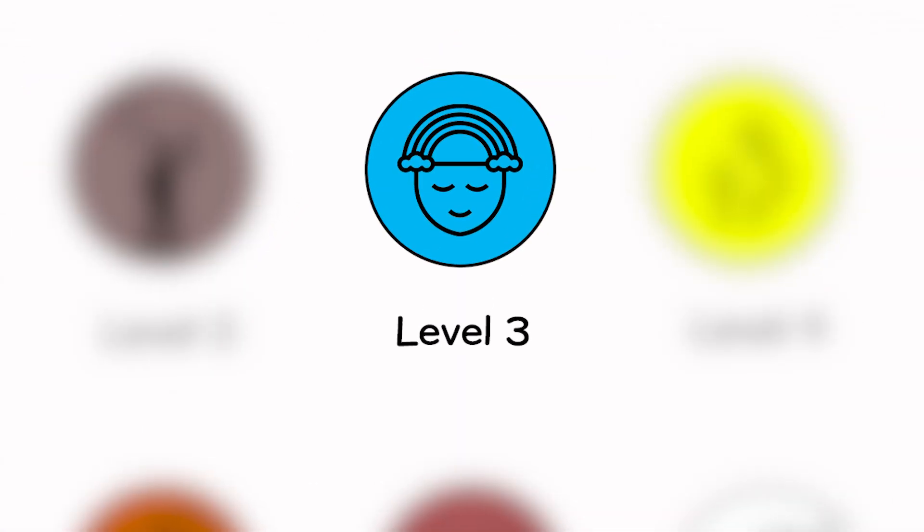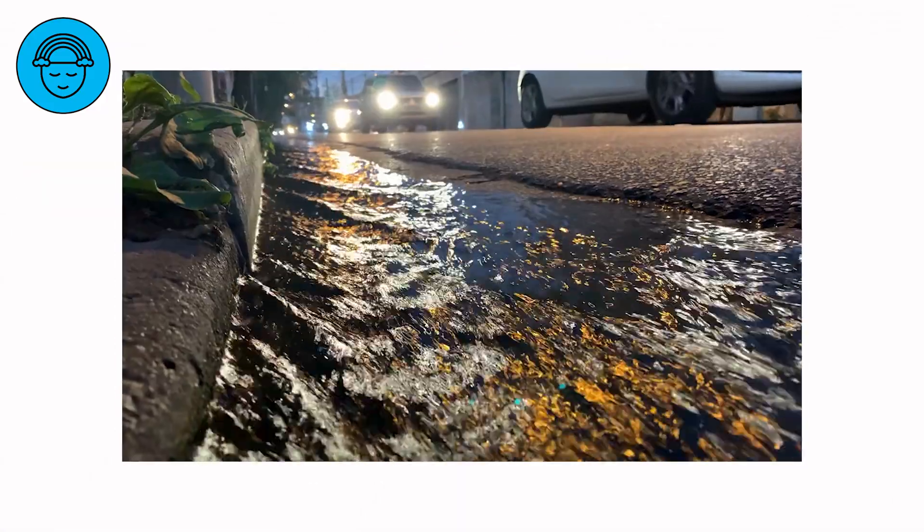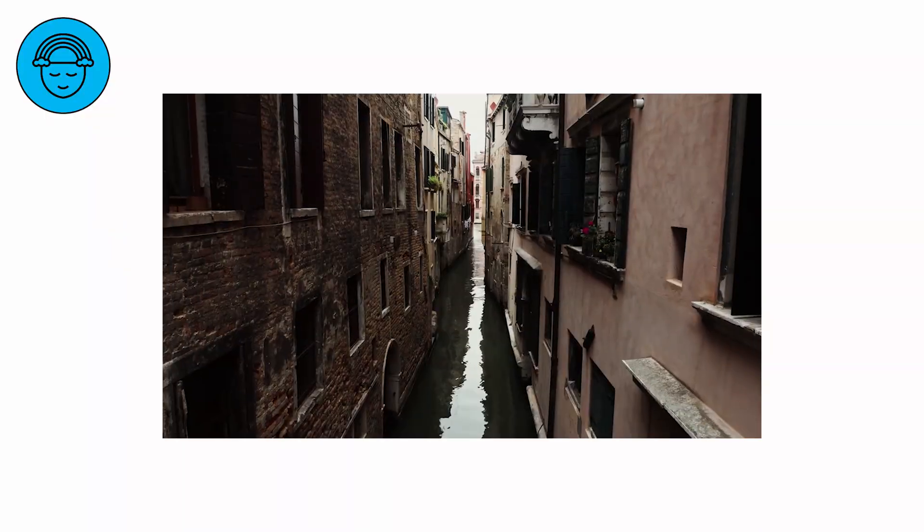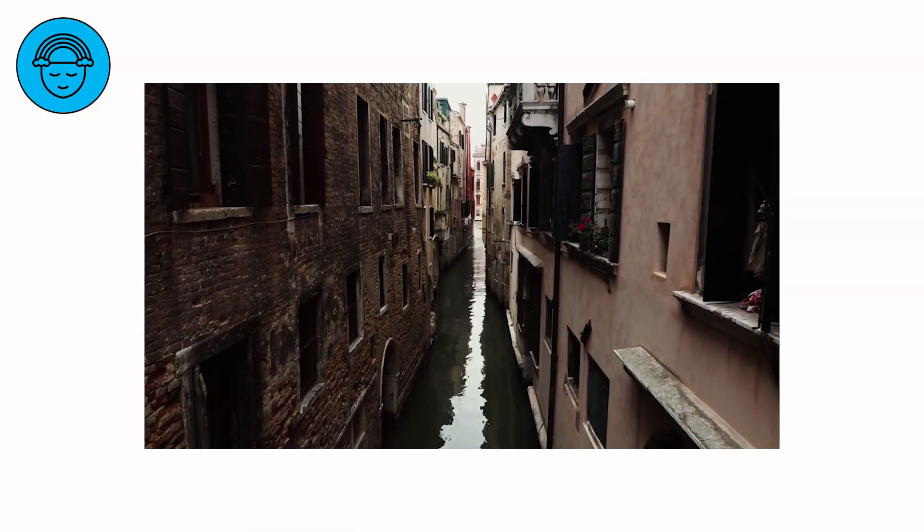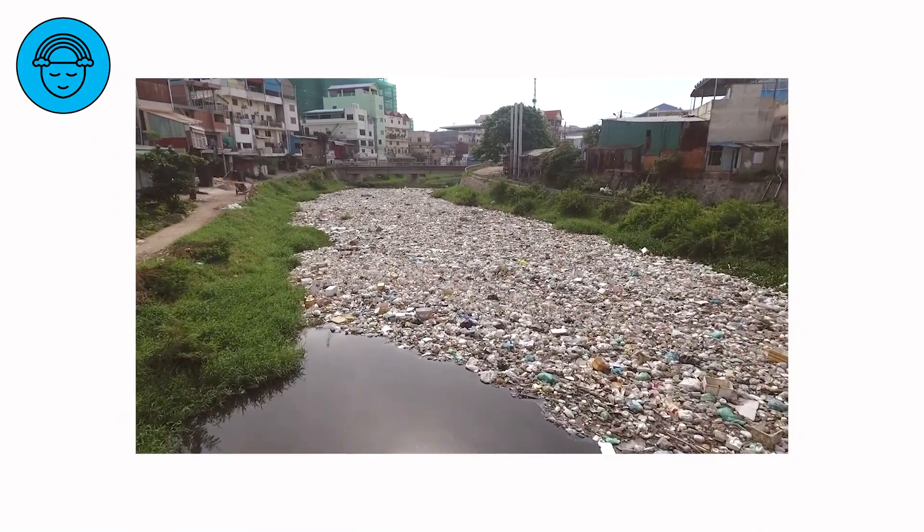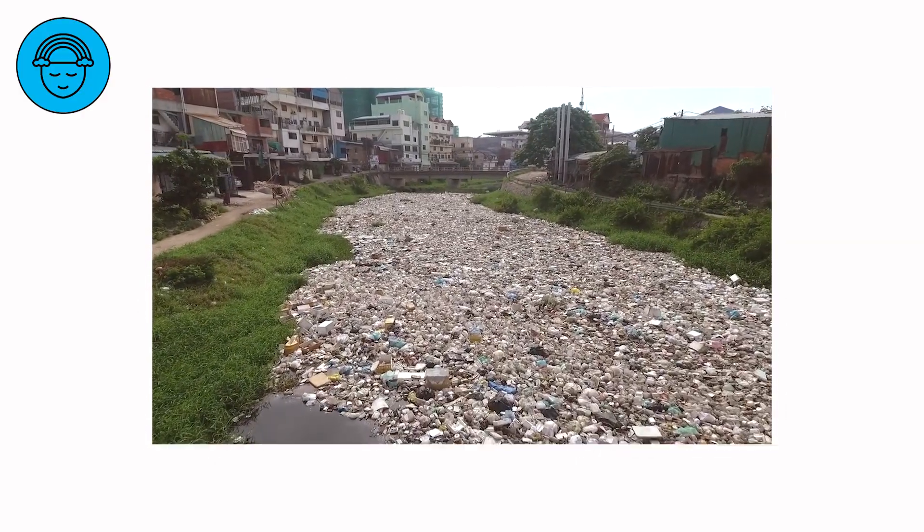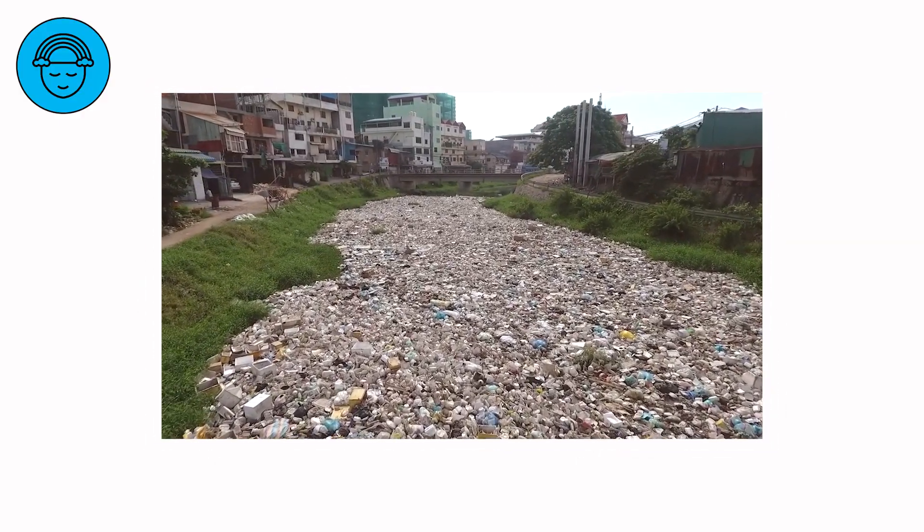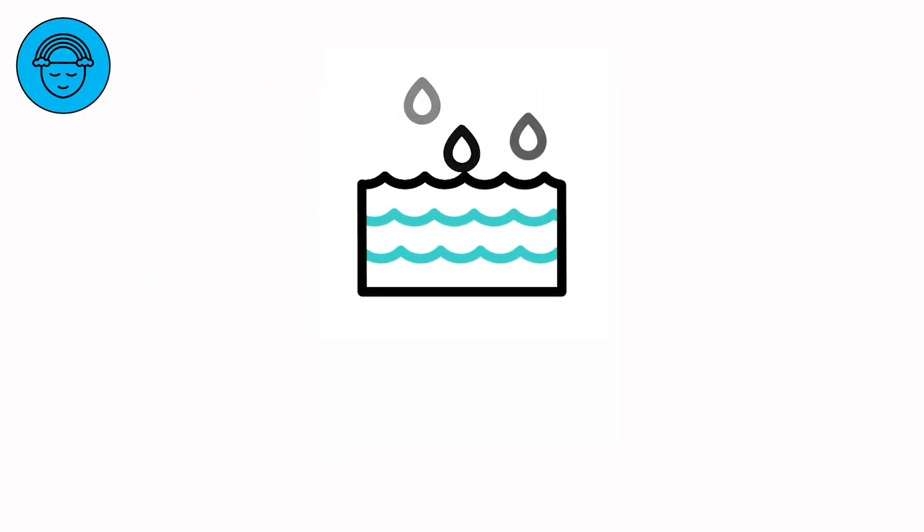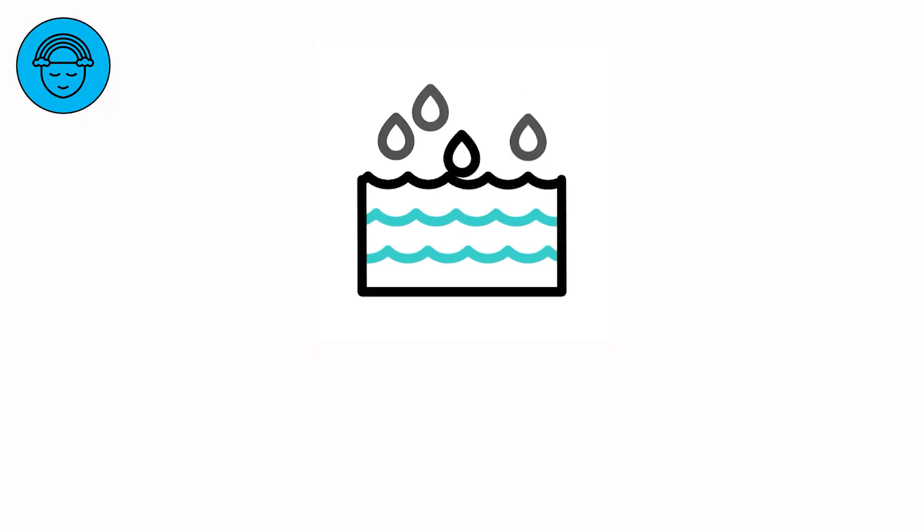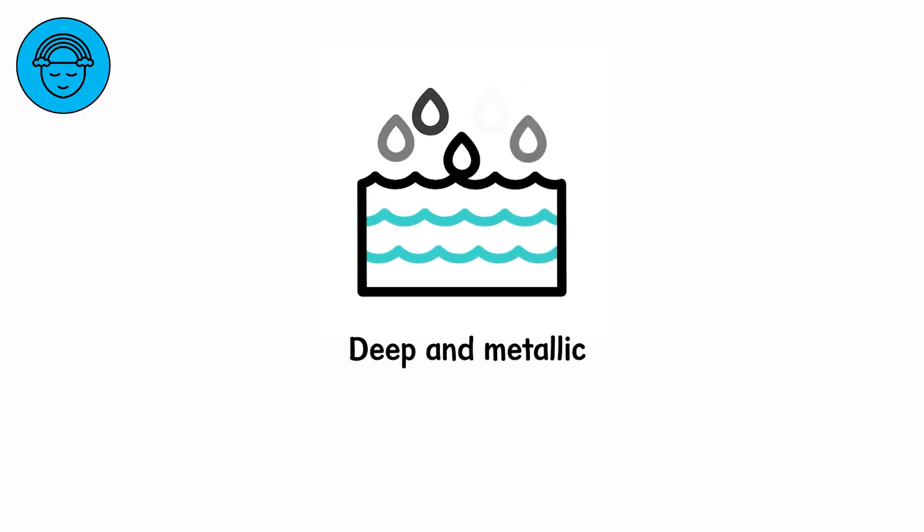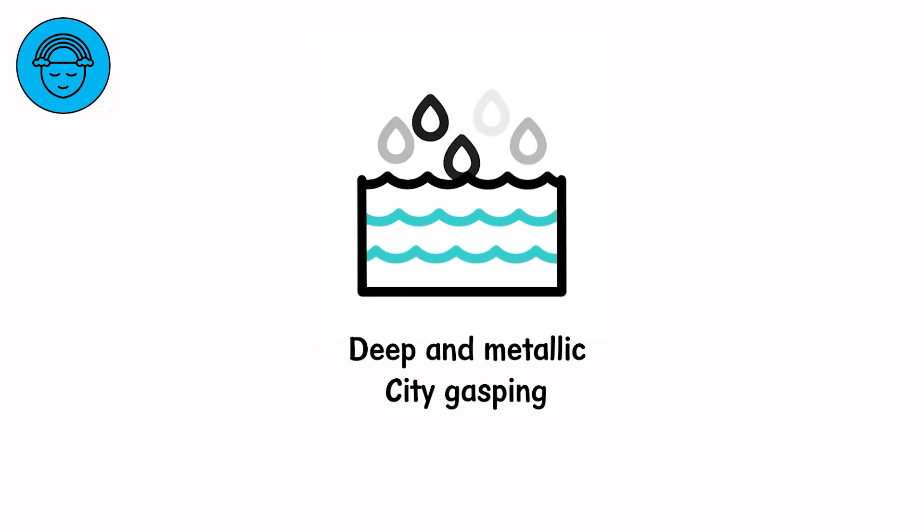Level 3. Street gutters turn to streams. Streams turn to veins. Veins turn to arteries cutting through the city's skin. The water now moves with intention, snaking around corners, carrying branches, plastic bags, bits of home. You hear the low thrum of stormwater sewers filling beyond capacity. That sound, deep and metallic, is the city gasping.